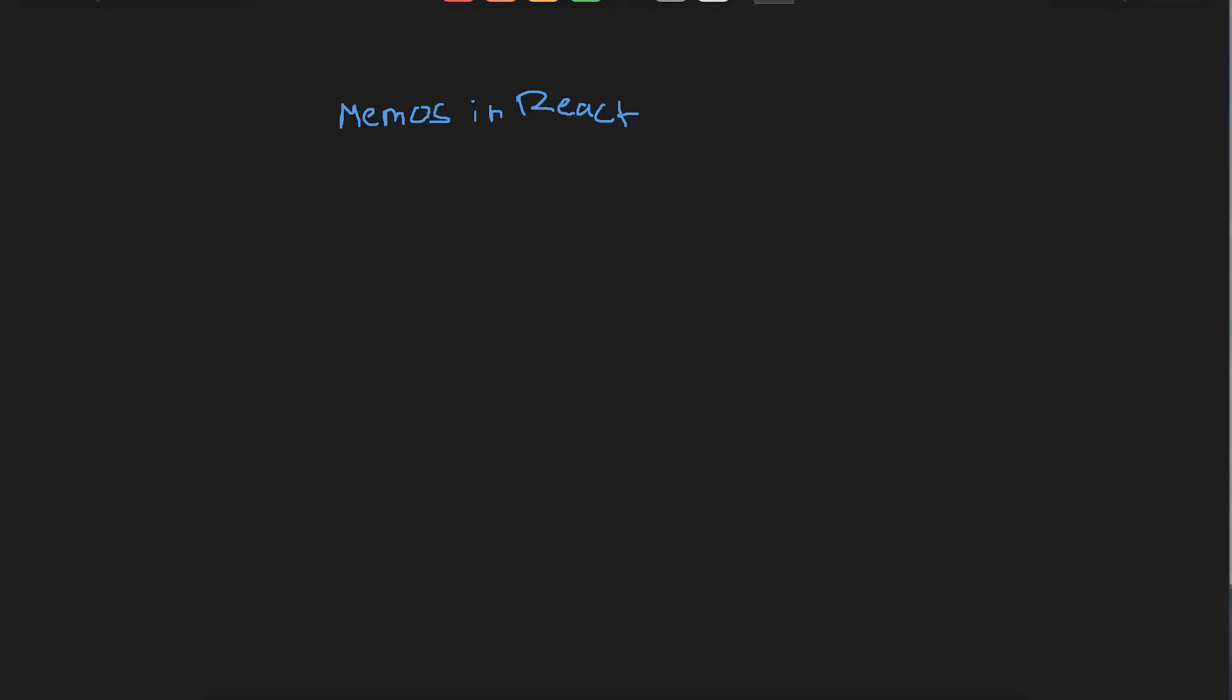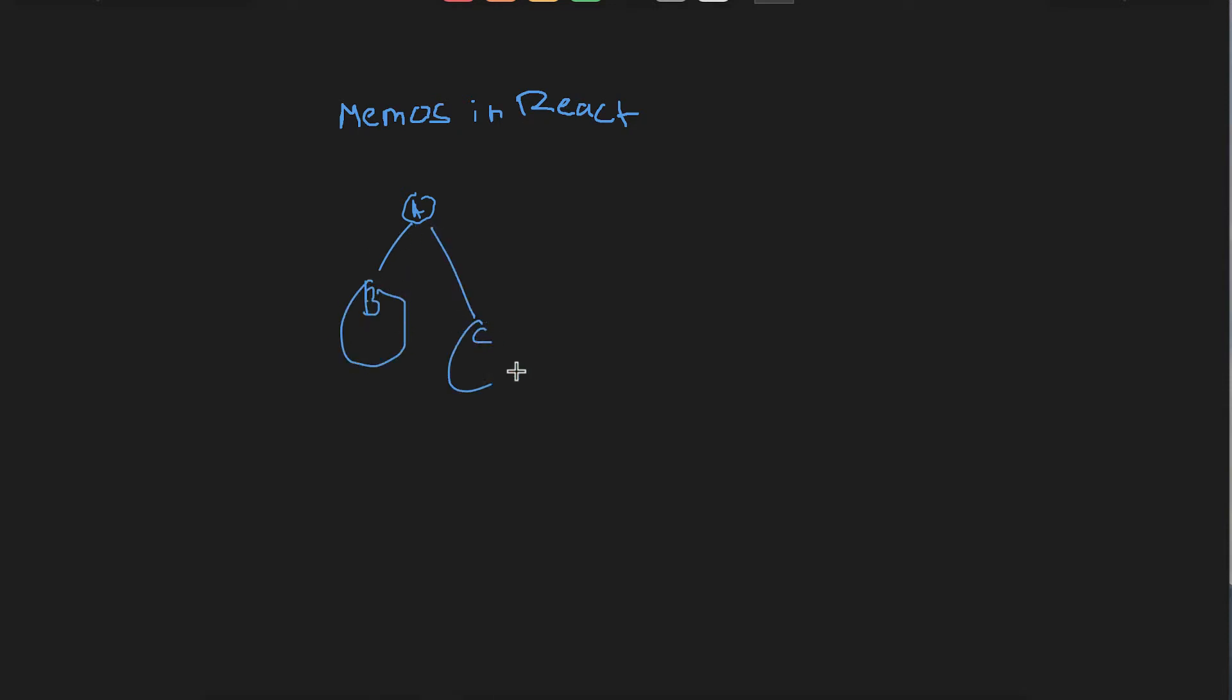Before learning what exactly are memos, we need to understand how React renders components. Let's say you have a component called A, and that component has other components nested within it. For example, we have component B nested inside A, and we have another component C which is also nested inside A.